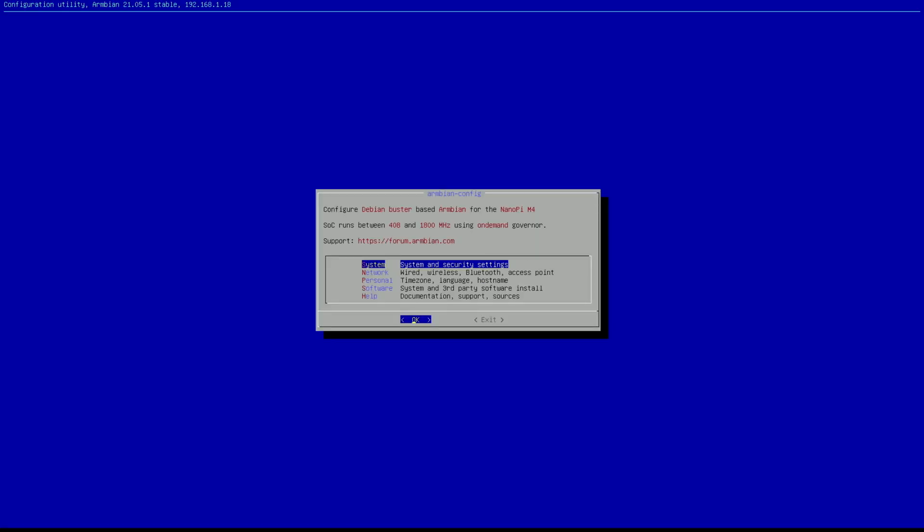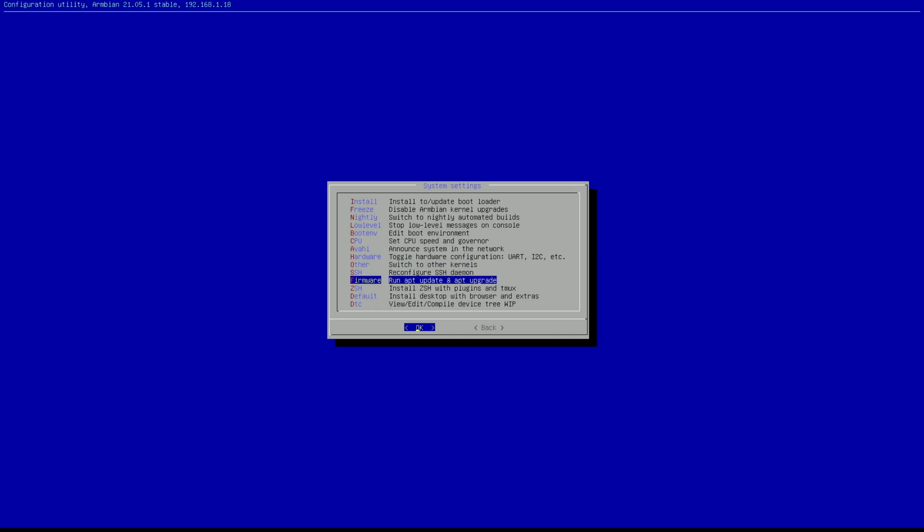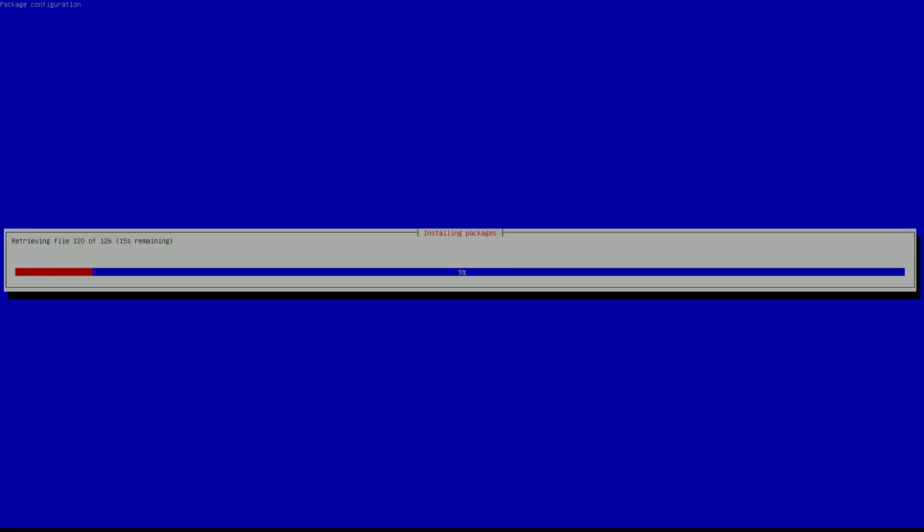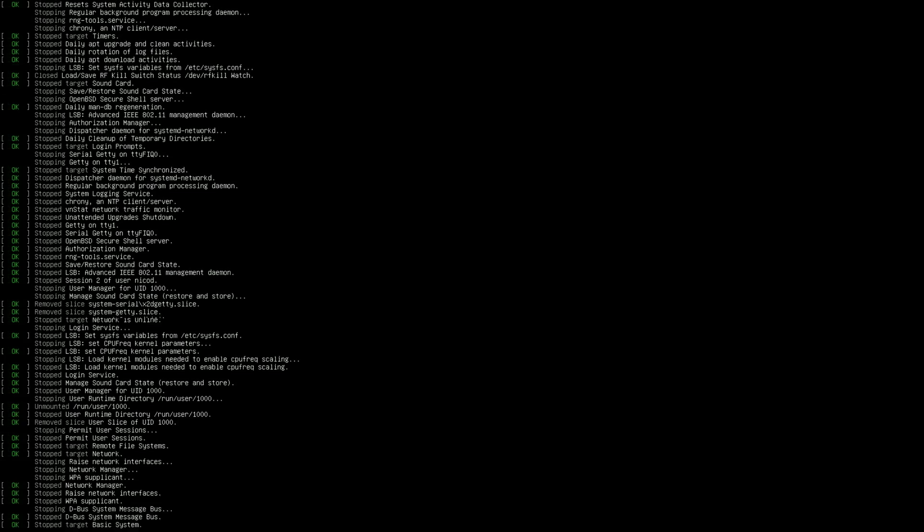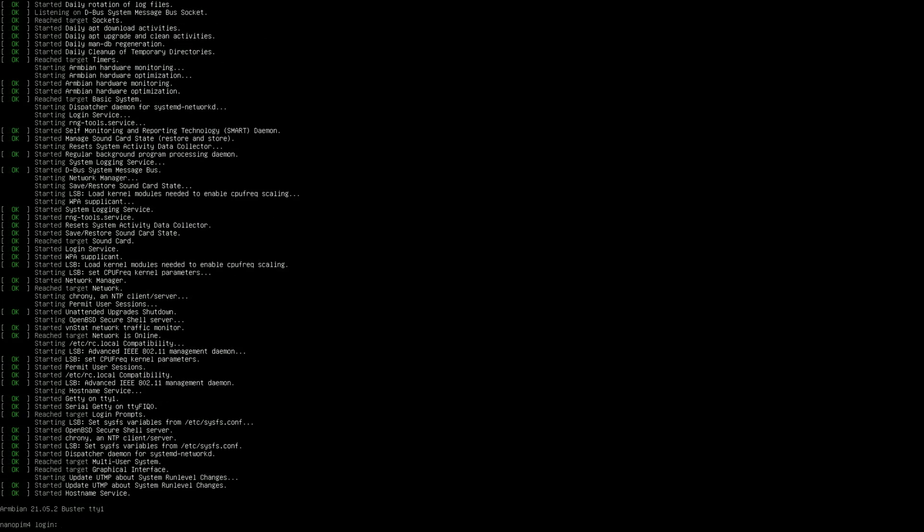So I haven't updated the software yet, so I'm gonna do that first with Armbian config. So for that we go to system. And there we go to firmware. So this is just the same as doing sudo apt update and sudo apt upgrade. And just let it finish. I prefer to do this with sudo apt update and sudo apt upgrade because then you can see what is going on. So when something goes wrong you know what the problem is. So now we have updated and upgraded everything, and we reboot it.